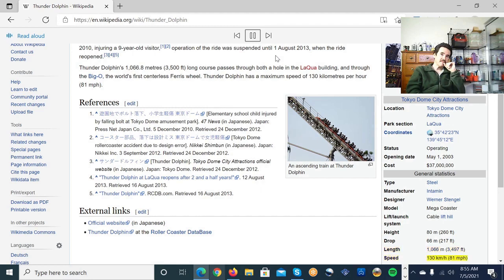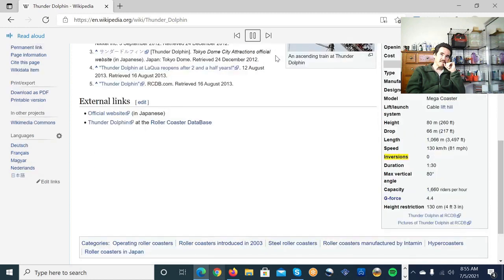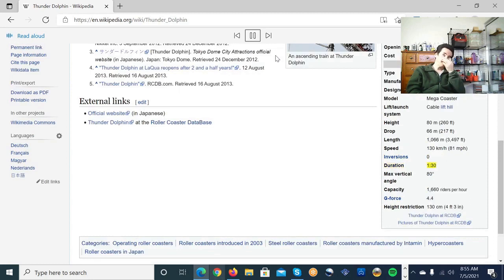Speed. 130 kilometers per hour 81 miles per hour. Inversions. Inversions. 0. Duration. 130. Max vertical angle. 80 degrees.